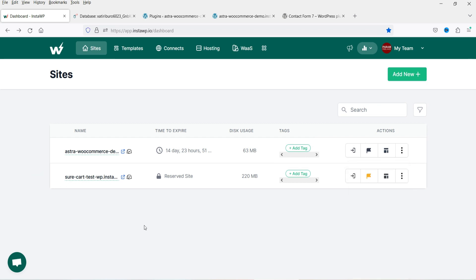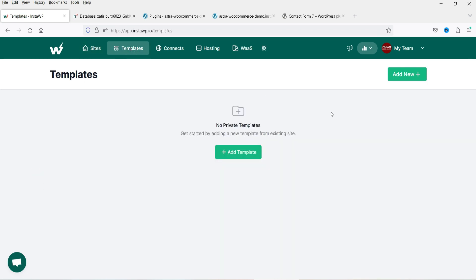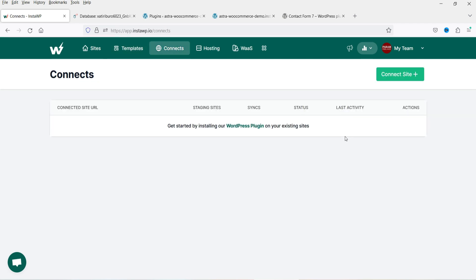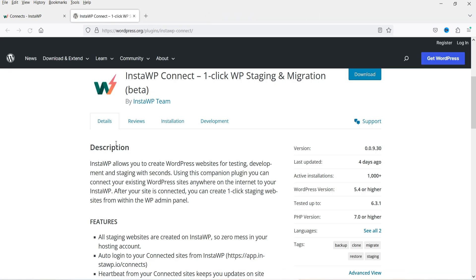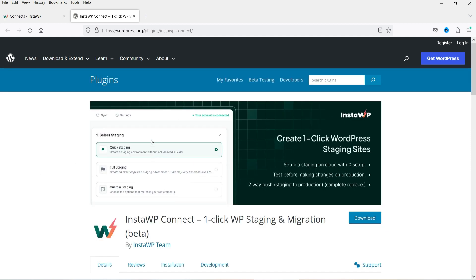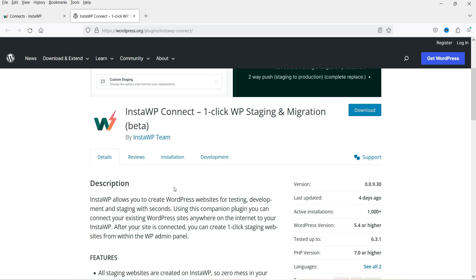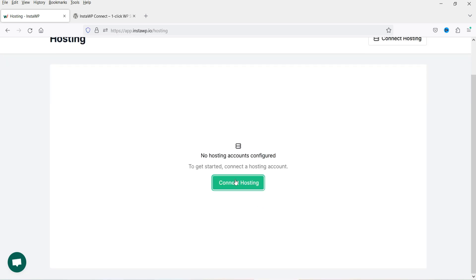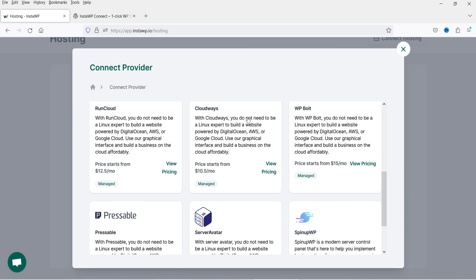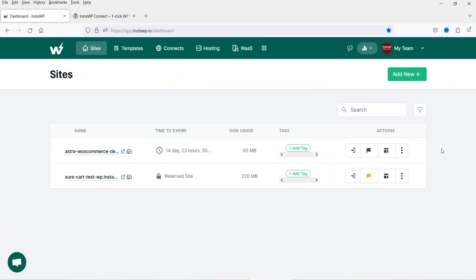At the top you'll see Templates showing any templates you've created. Under 'Connects' you can connect the website with InstaWP's plugin — 'InstaWP Connect: One Click WP Staging and Migration'. Install this plugin on your live website to stage it directly to your InstaWP dashboard. Under Hosting you can connect services like WP Clouds, RunCloud, and Cloudways.